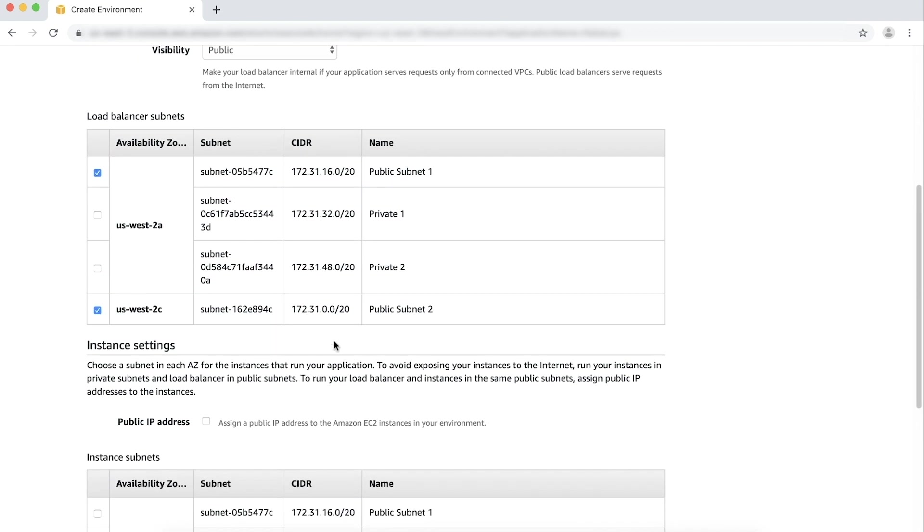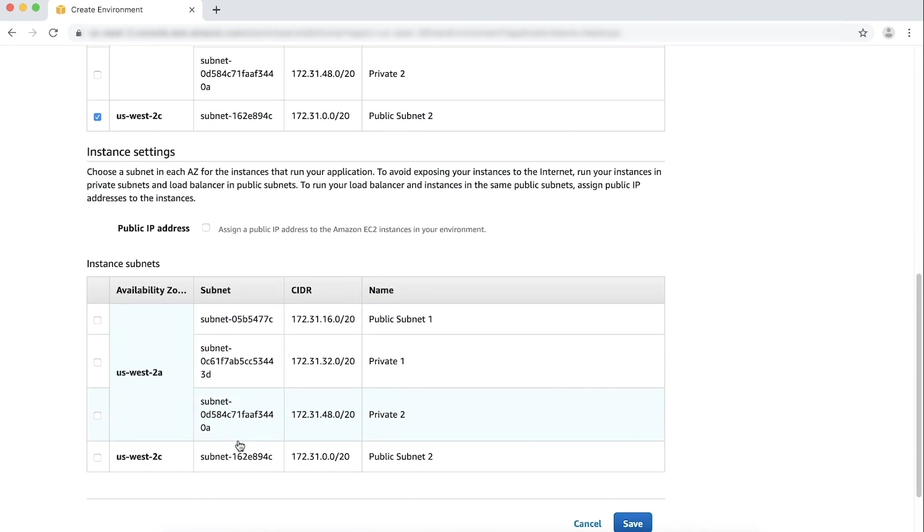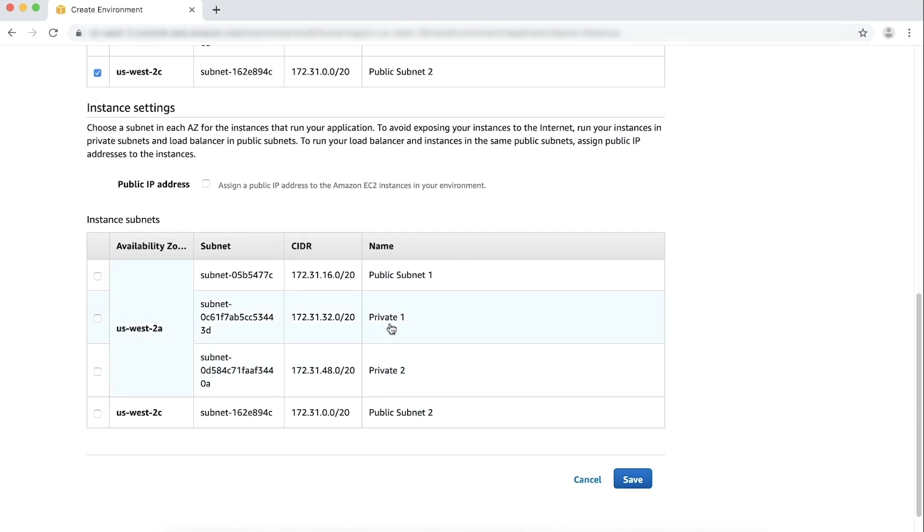In the Instance settings section, clear public IP address. In the Instance subnets table, choose only the private subnets with the NAT gateway that you set up earlier. Choose Save.